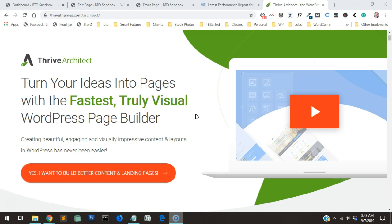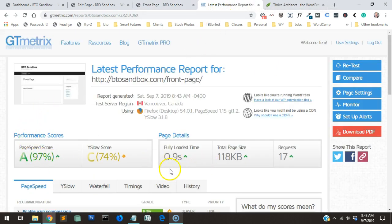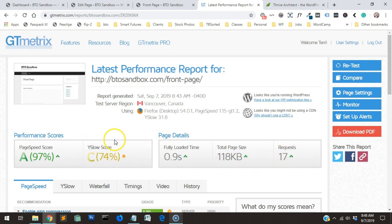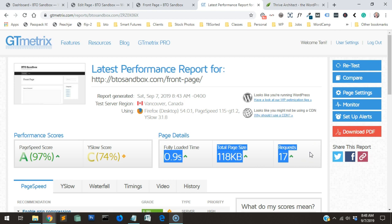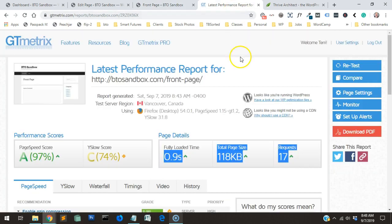I like to do that because I figure it's a good test for how easy it is for everybody else to figure it out. This is my sandbox website — this is the blank page I plan on using. I ran a GT Metrics test on it so that we have something to compare to. Currently in its boring blank state it loaded in 0.9 seconds, it was 118 kilobytes.